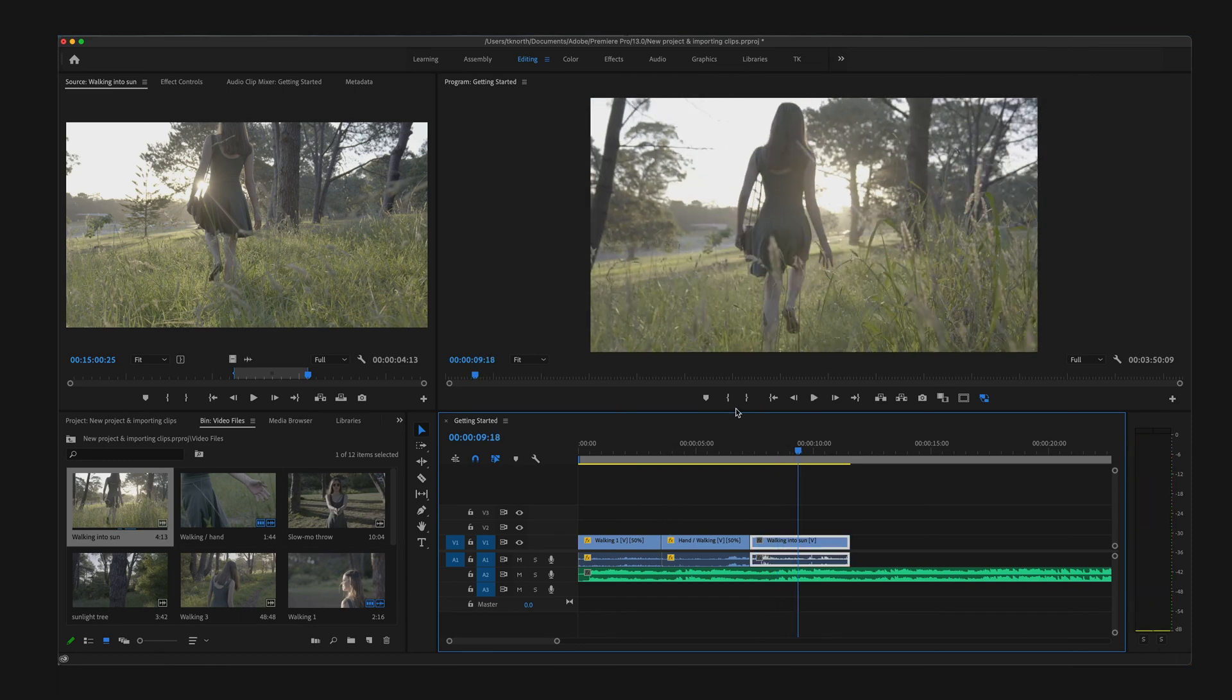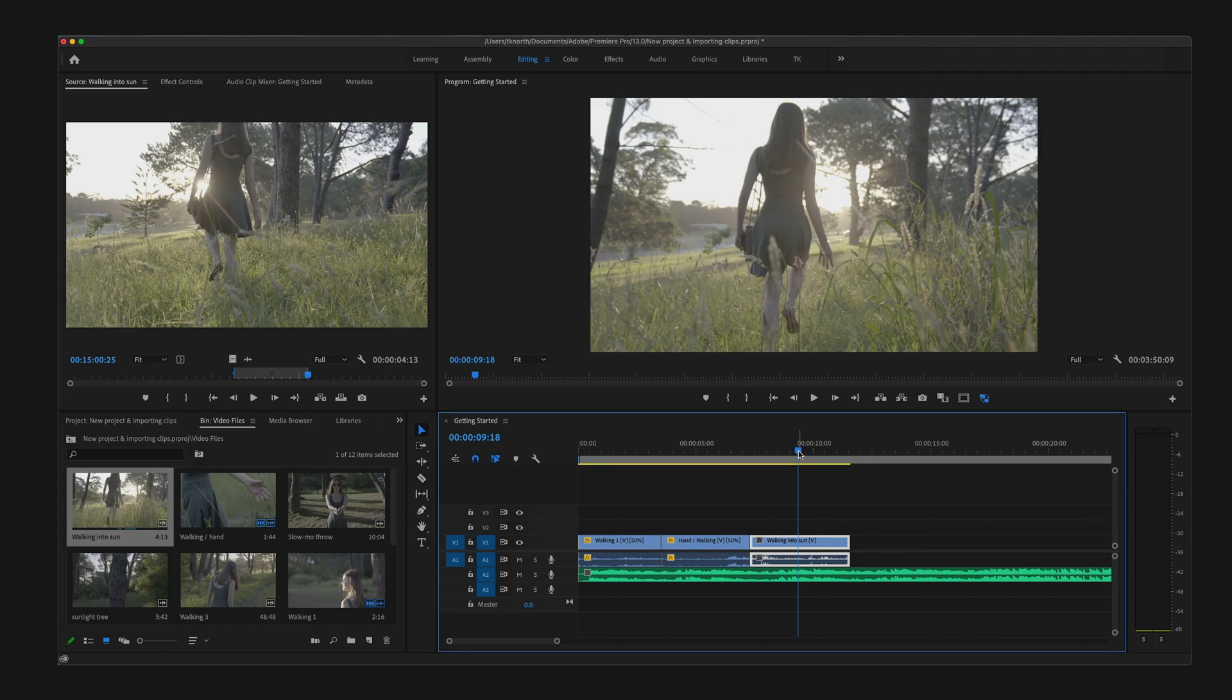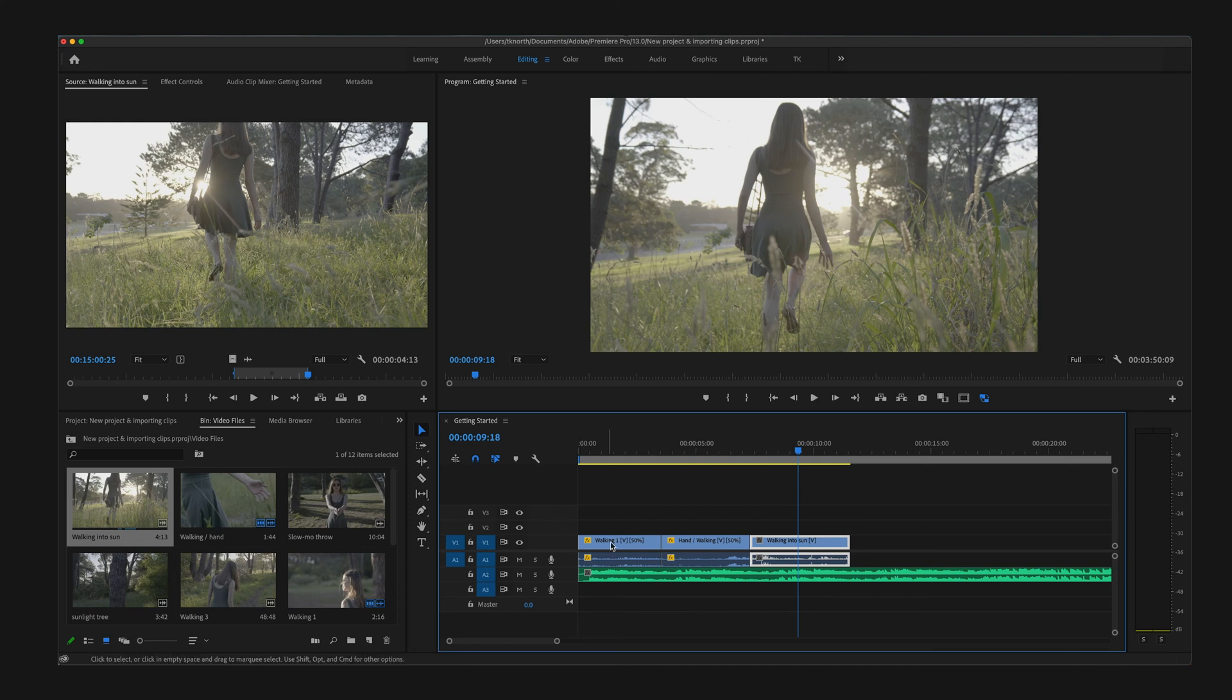Next up is the Timeline panel. This is where your project comes to life. Here you will build your sequence, arrange clips, and make simple audio adjustments. I've added a few video clips and one music track to my timeline.